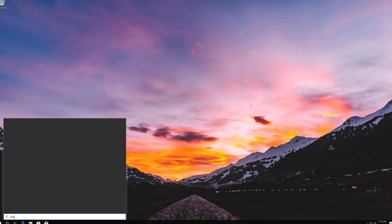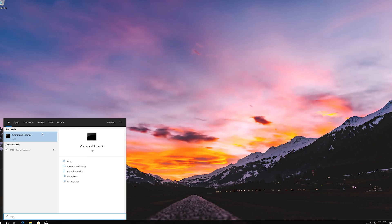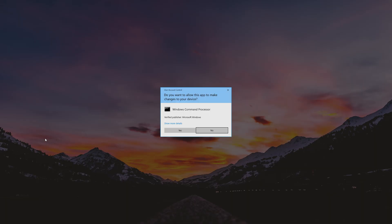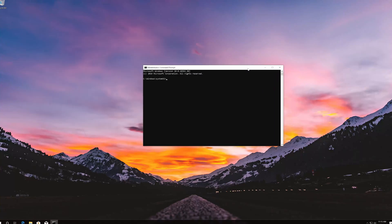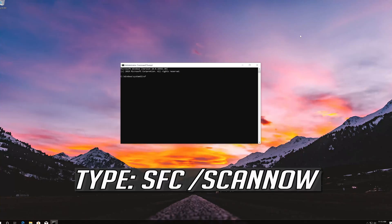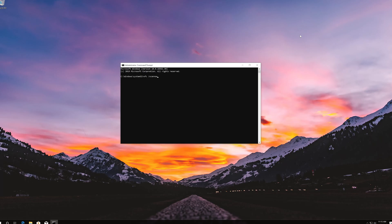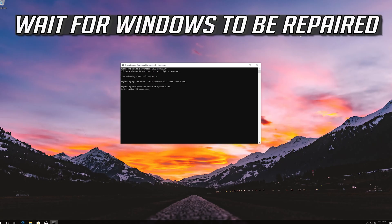If you want to revert the changes, open Start and type cmd. Right-click Command Prompt and select Run as Administrator. Press Yes. Type sfc /scannow and press Enter. Wait for Windows to be repaired.